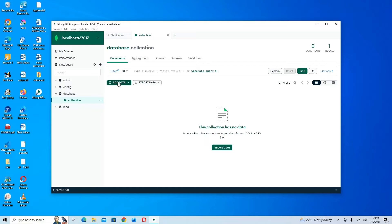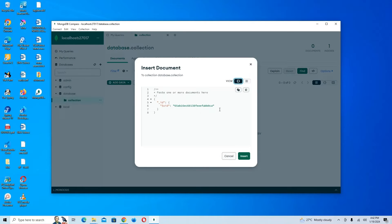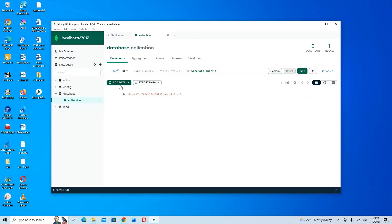Now we can add new data — either as a JSON or CSV file, or by inserting a document directly. Let me insert some data here. You can see a new document was inserted successfully into our MongoDB Compass, which means MongoDB Compass is working correctly.